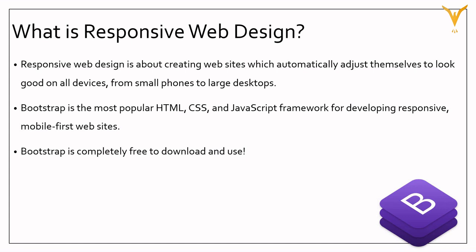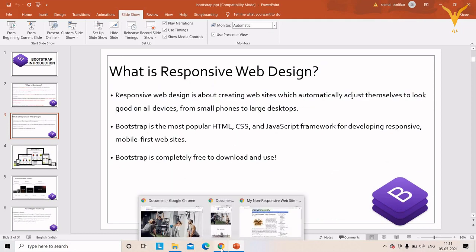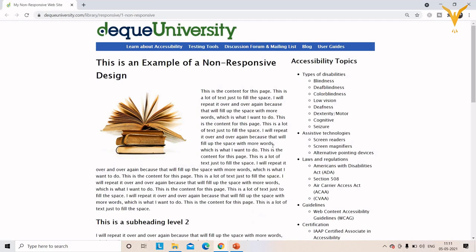To make any website responsive, we should use Bootstrap, which is completely freely available and easy to download and use in your project. Now I will show you some examples of responsive and non-responsive websites so you get a clear idea.